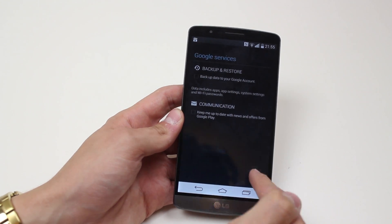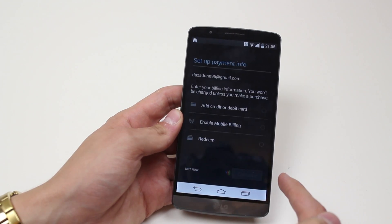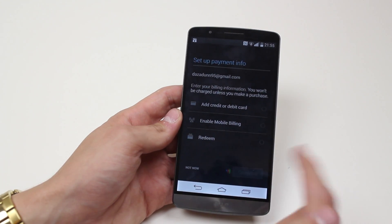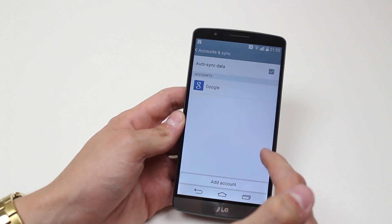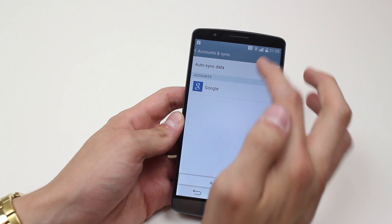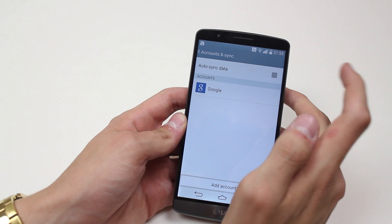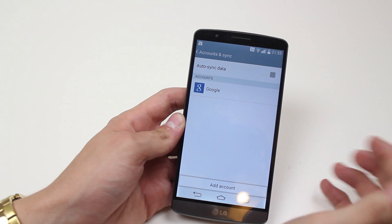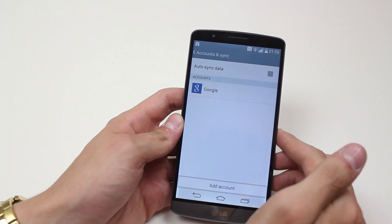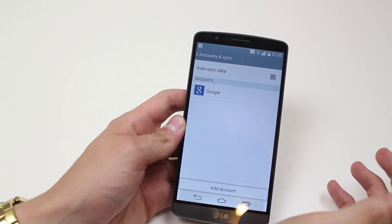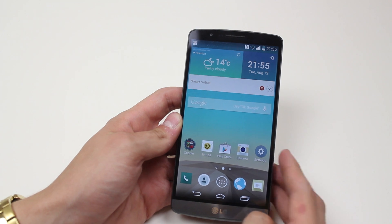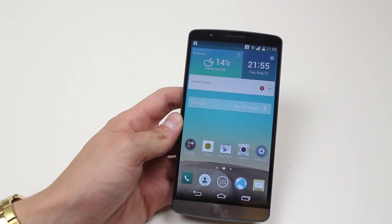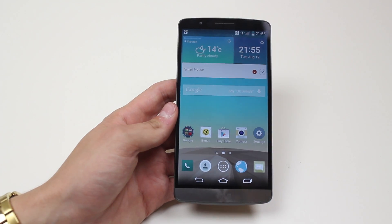I'm ready, so I tap the arrow in the bottom right-hand corner. It asks to set up payment info — not now. Then auto-sync data — I can turn it on or off, I'll go ahead and tap off. My Google account is added, and it was as easy as that on the LG G3.